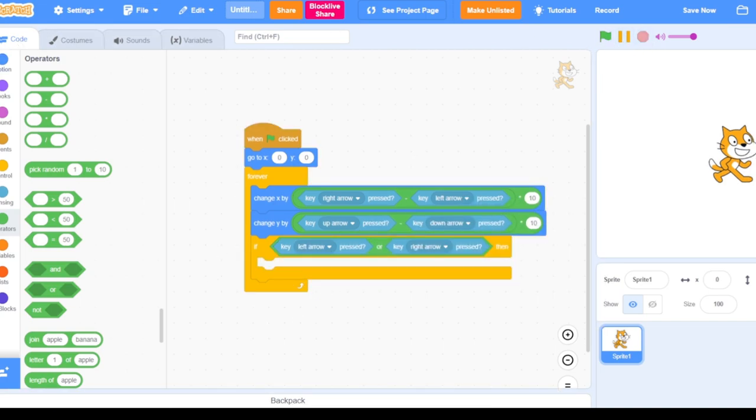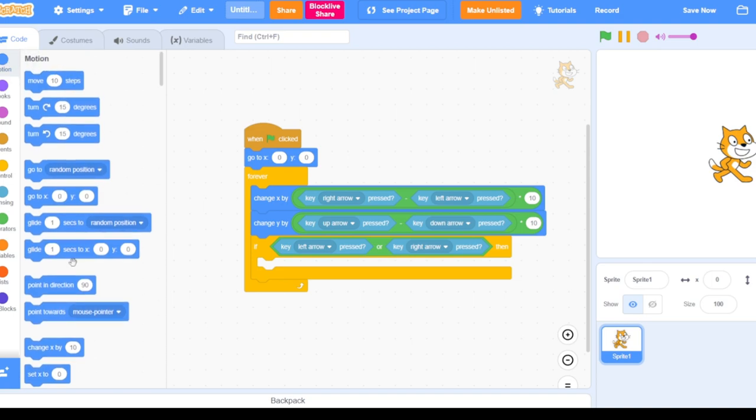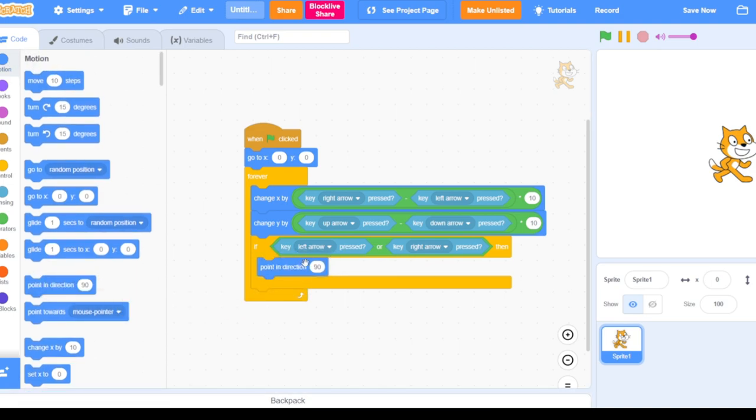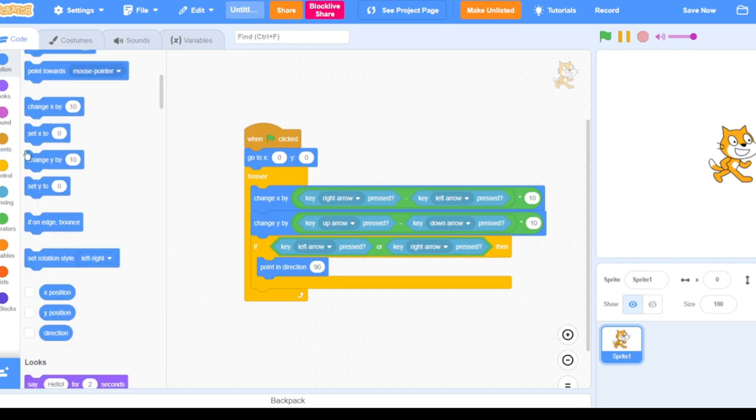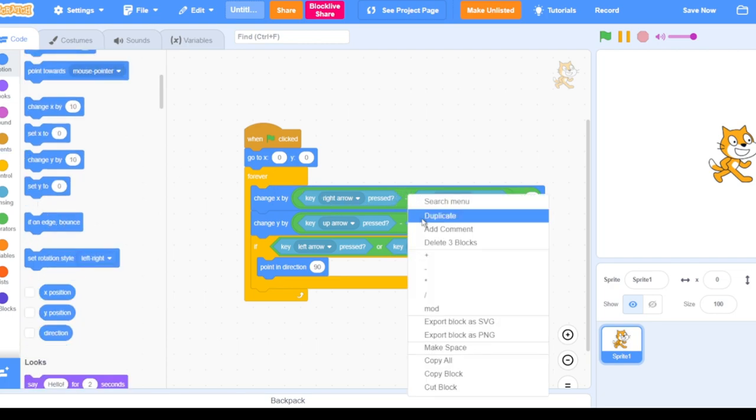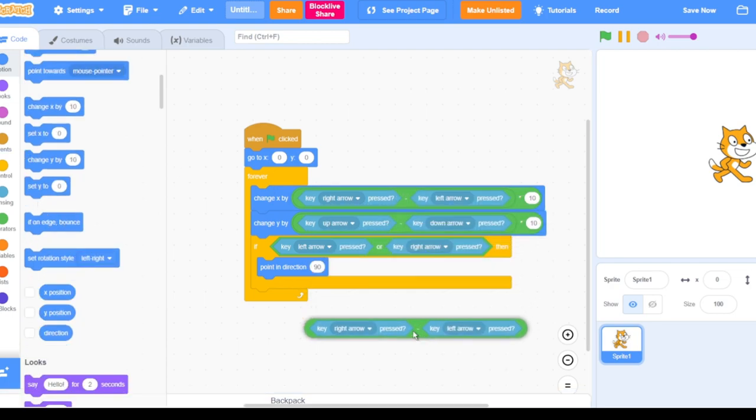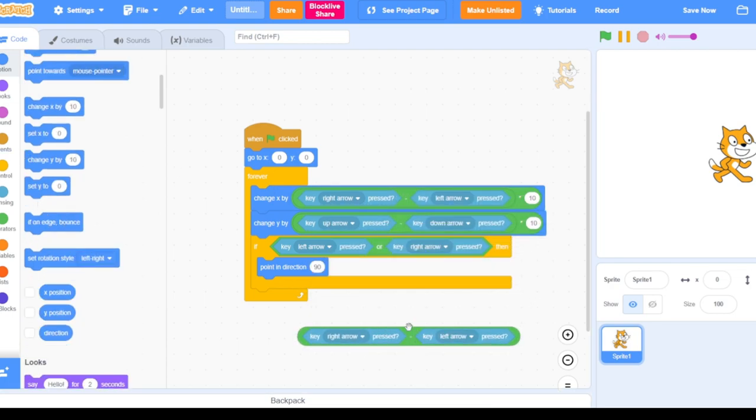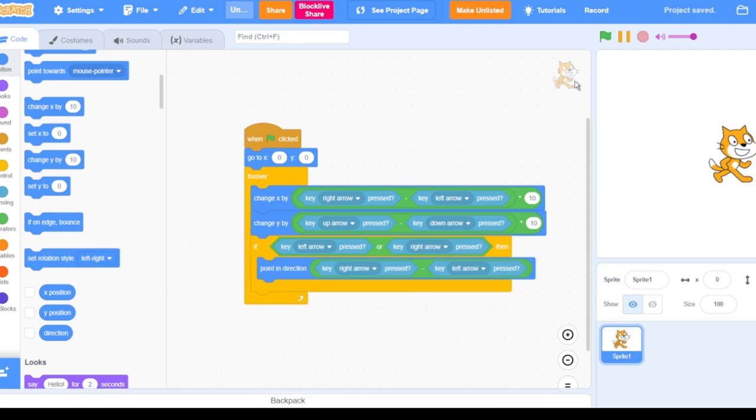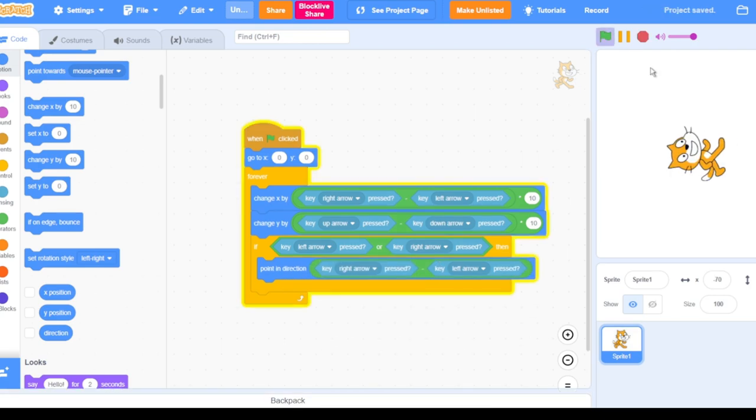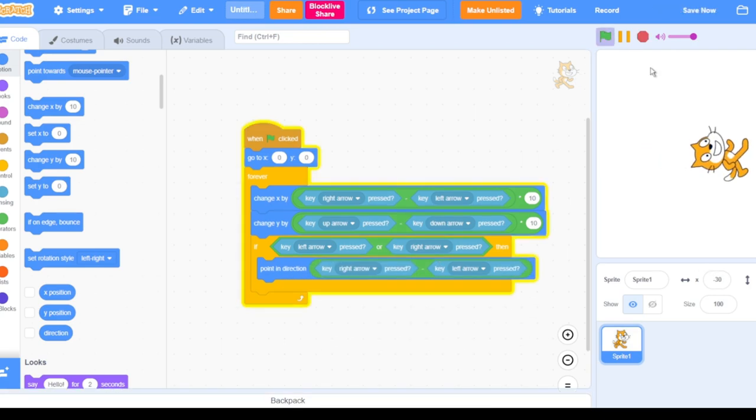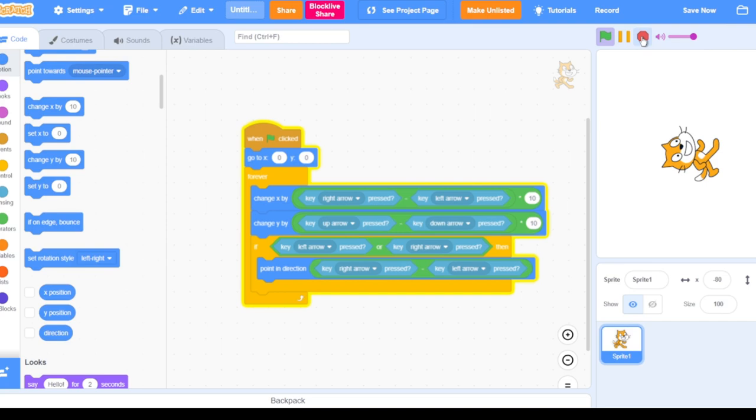And now we go to the point in direction. Then we're gonna copy and paste the minus with the left arrow and right arrow. But you can see there's a problem, our player is always looking up and tilting to the left and right.